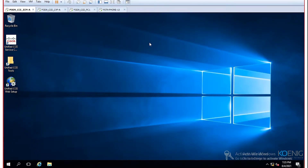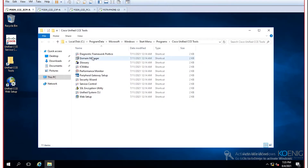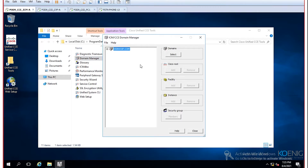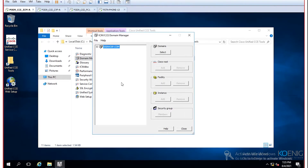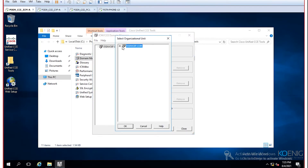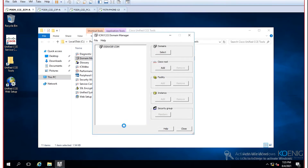The very first thing after installing the base application is to go to CCE Tools and open the ICM CCE Domain Manager. Here you expand the domain name, and the first mandatory step on the very first node is to add the Cisco Root. Click on the Cisco Root option and add it under your domain name — click OK.